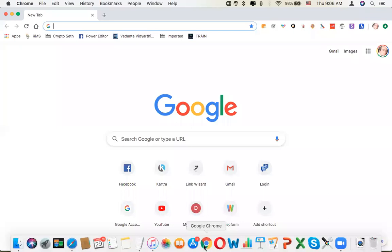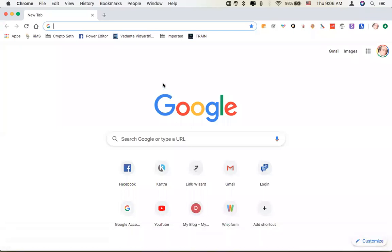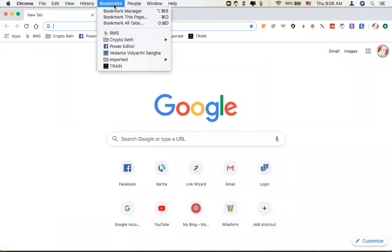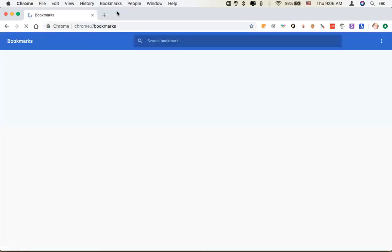And then once that's saved, you want to go to Chrome. You want to click Bookmarks and then go to Bookmark Manager.